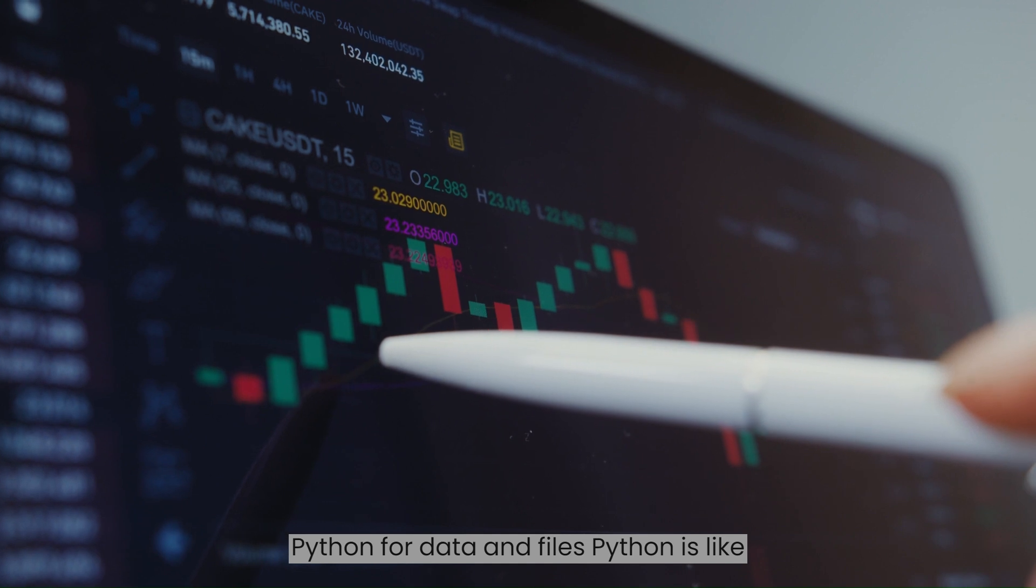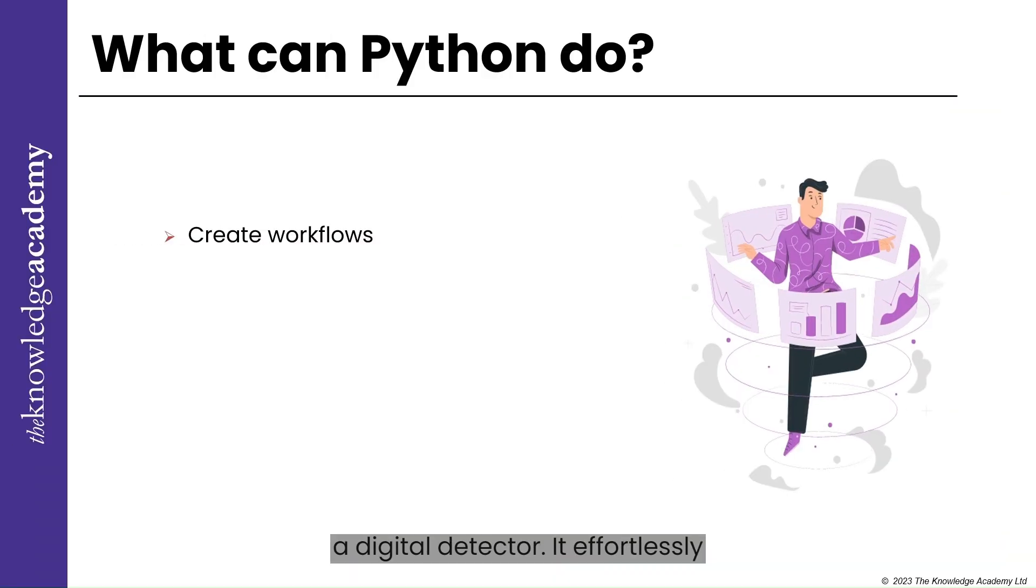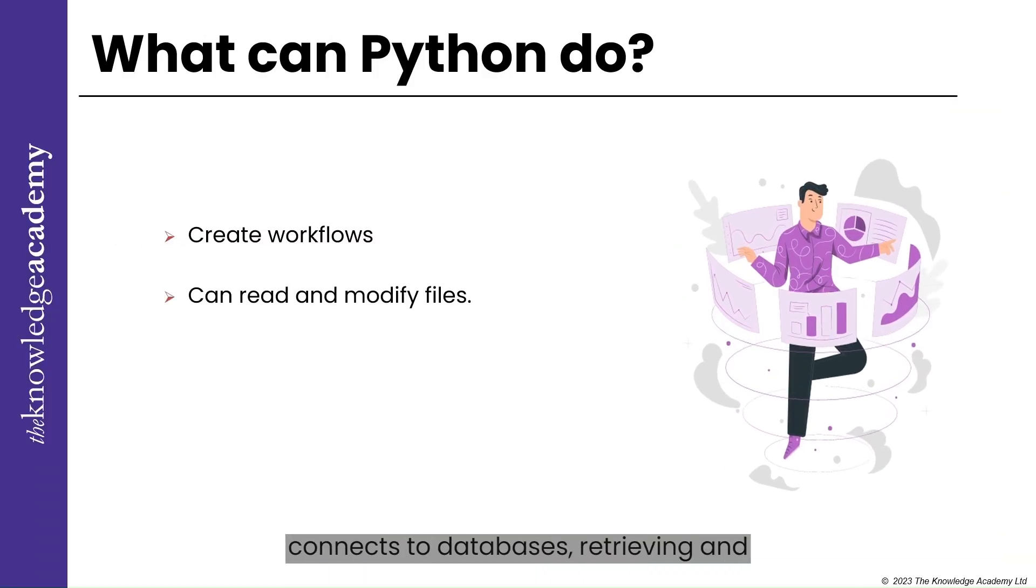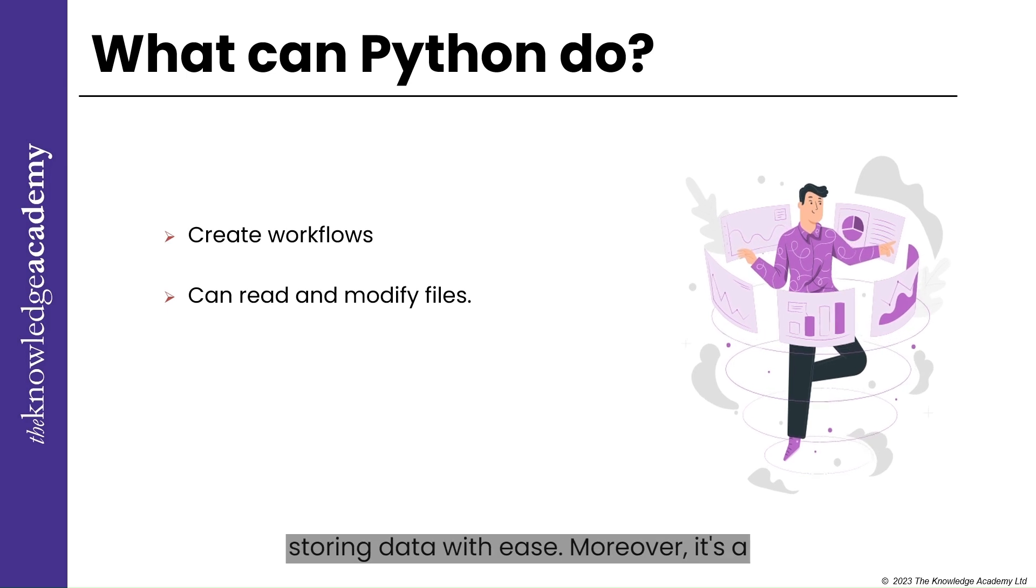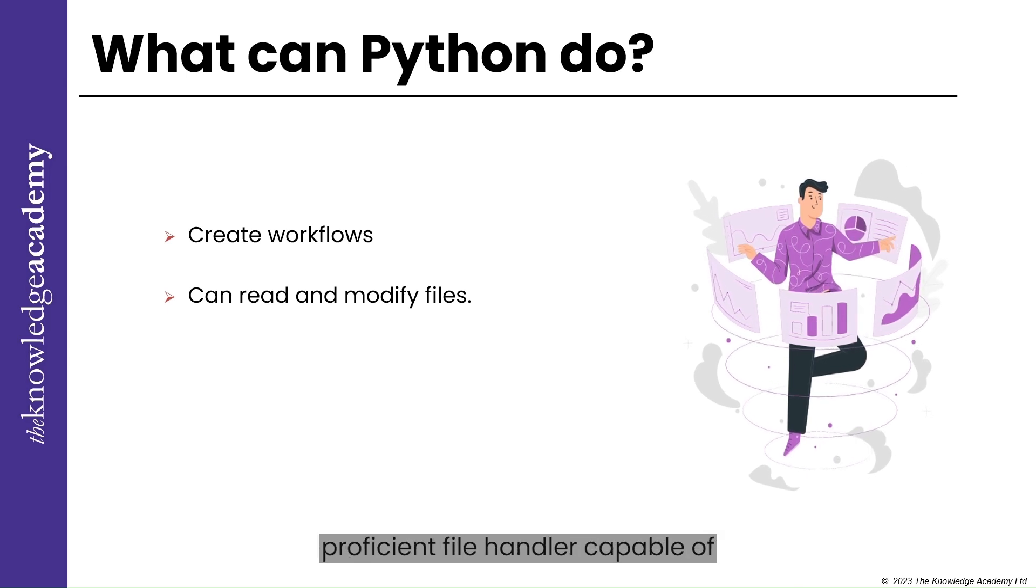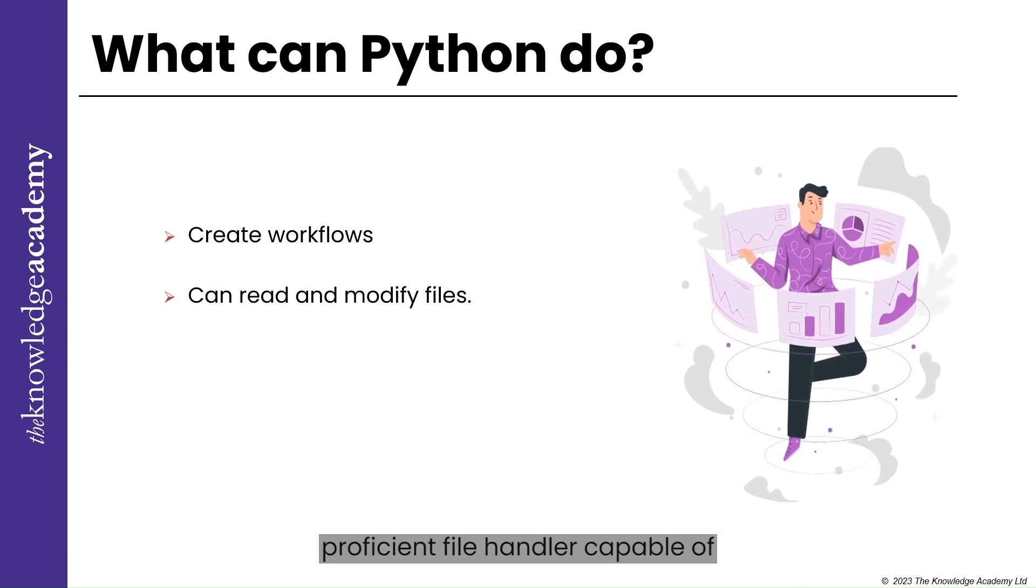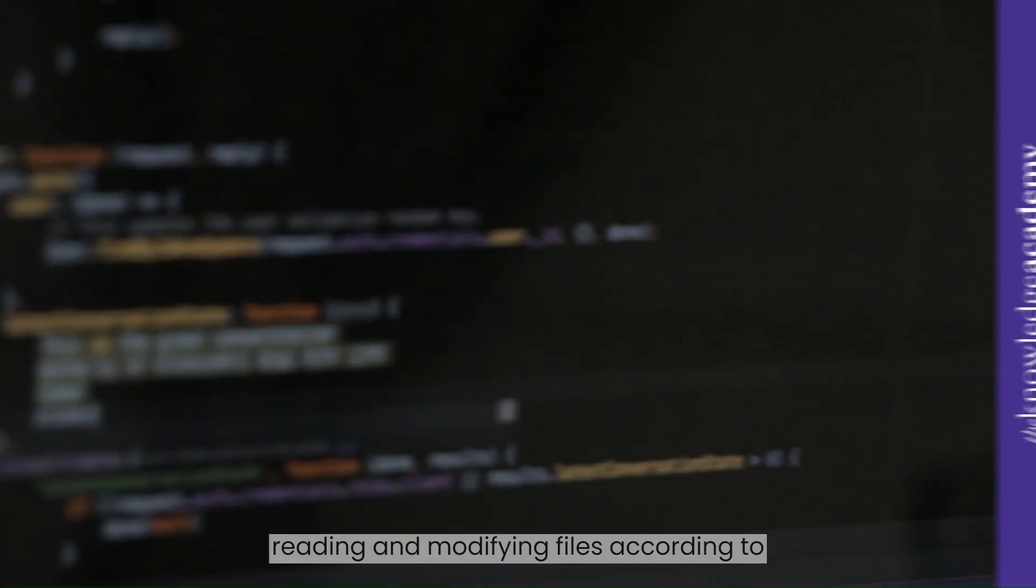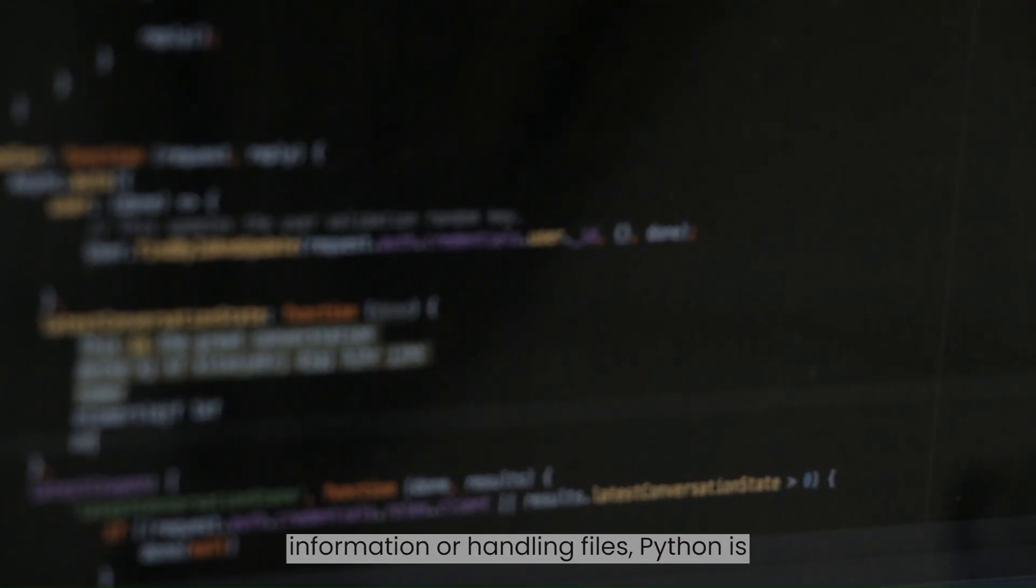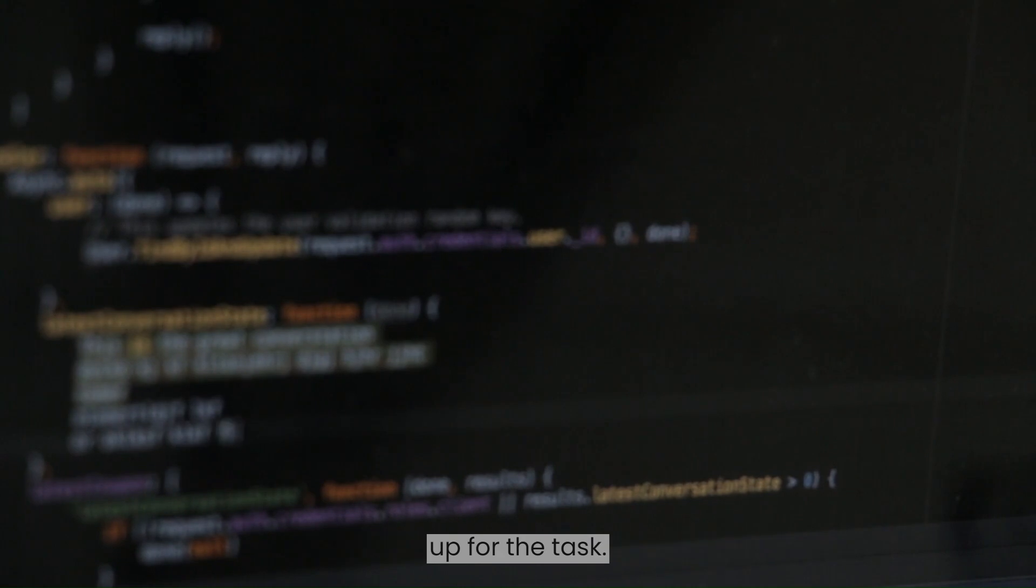Python for Data and Files. Python is like a digital detective. It effortlessly connects to databases, retrieving and storing data with ease. Moreover, it's a proficient file handler, capable of reading and modifying files according to your needs. Whether it's managing information or handling files, Python is up for the task.